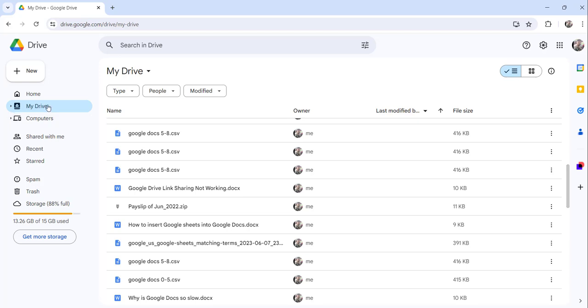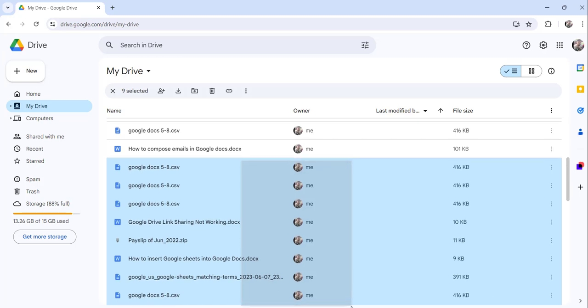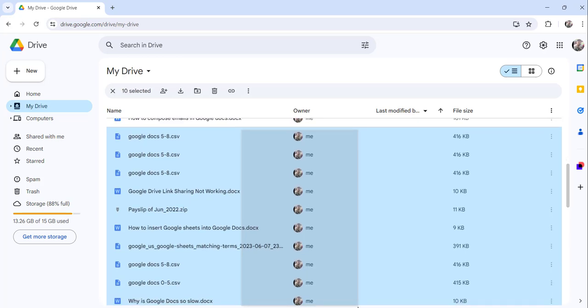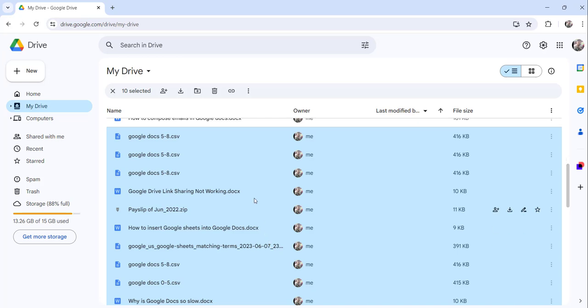So to select multiple files what you can do is just hold your mouse left click and drag it like this to select multiple files. You can do like this. This is the first approach. So what I told you is just left click, press and drag it towards the up or down to select multiple files like this. This is the first approach.